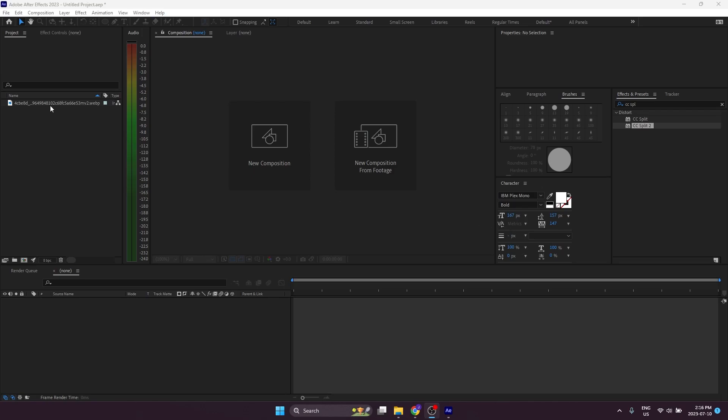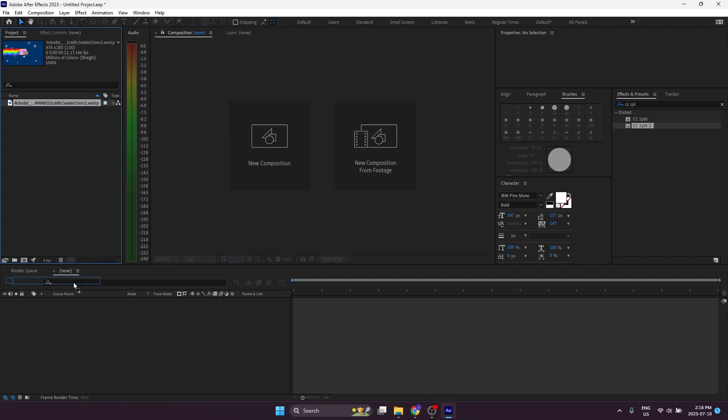If you've ever had a GIF or anything that you want to loop in After Effects, there's a couple different ways you can do that.